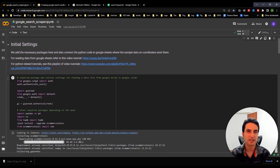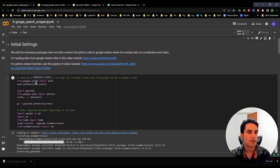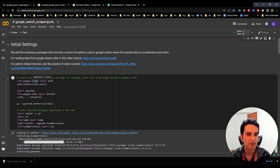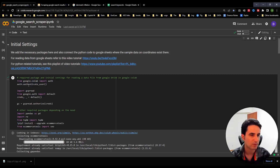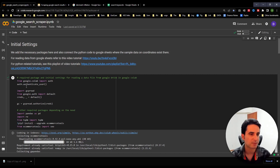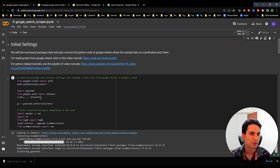We'll go over the tutorial step by step. Everything — the code, solutions, and files — will be available on our web blog, and the link is in the description. In this video, I'll provide a step-by-step guide on how to customize it and how this code essentially works.